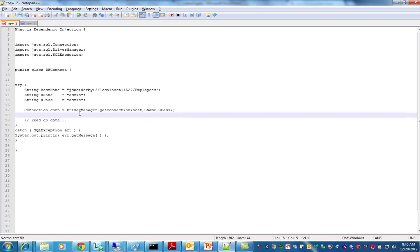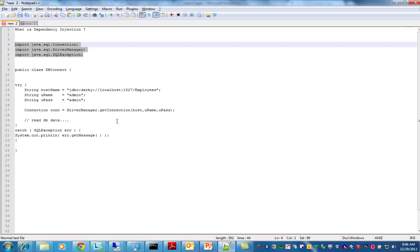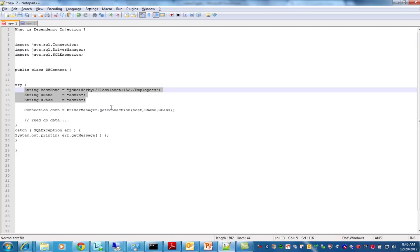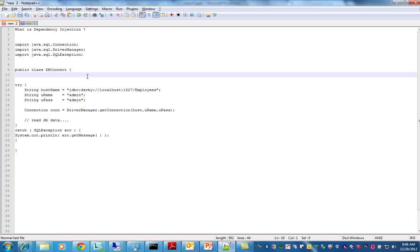Now I can see the problem here. Suddenly the customer is telling us they want to use Postgres, they want to use Oracle, they want to use SQL Server. What happens is you have to open this class, remove the import statements, remove the URL statement, and a few other things. So there is a dependency in this class.